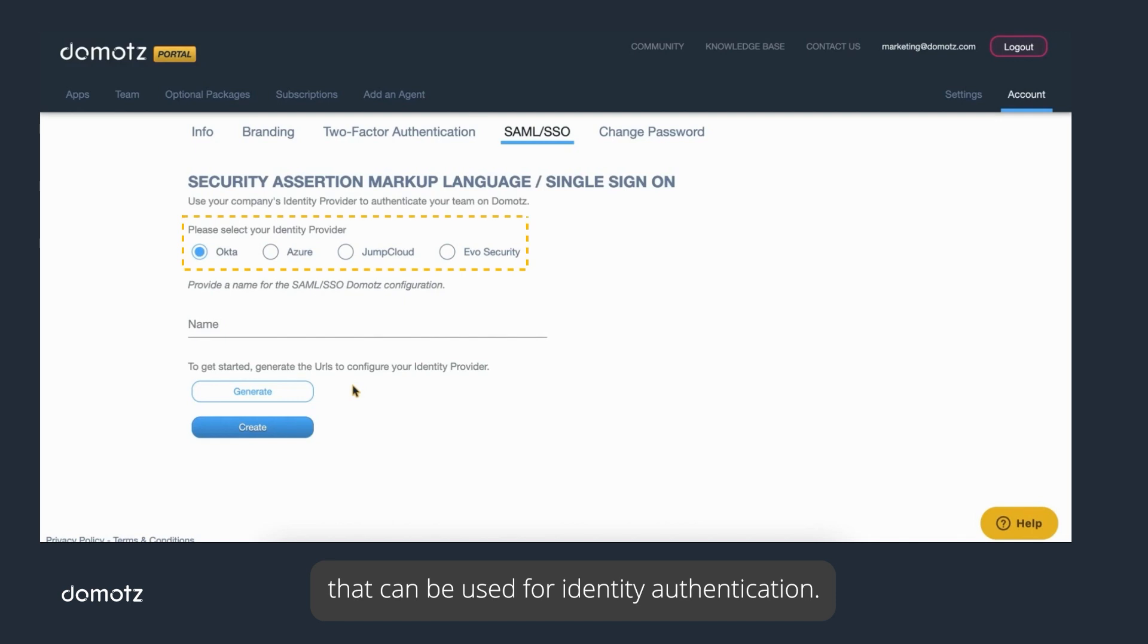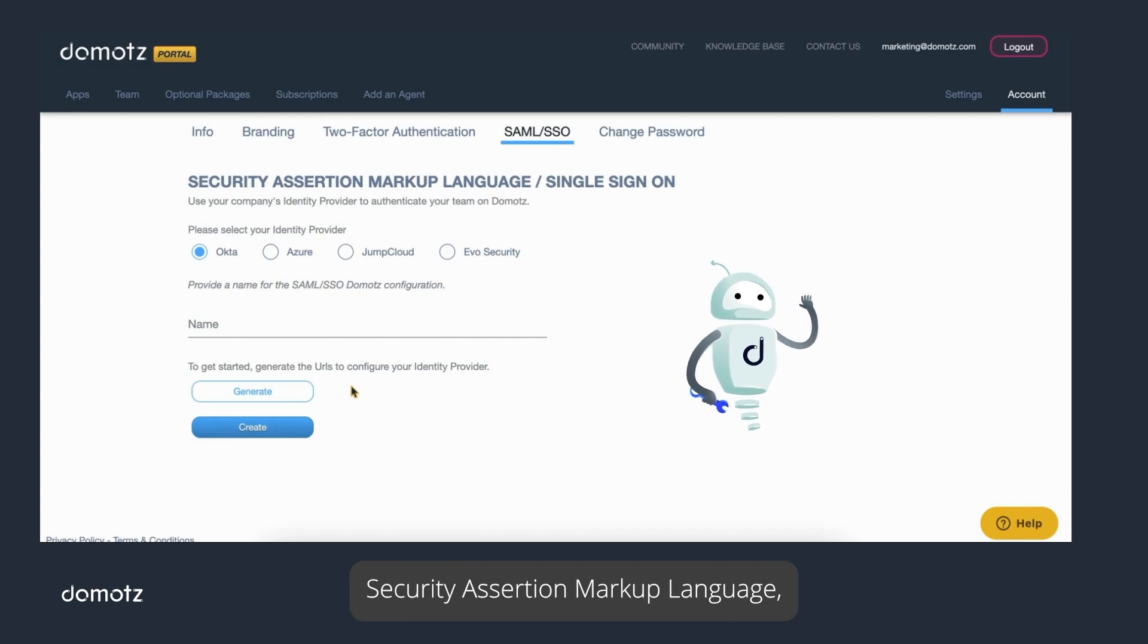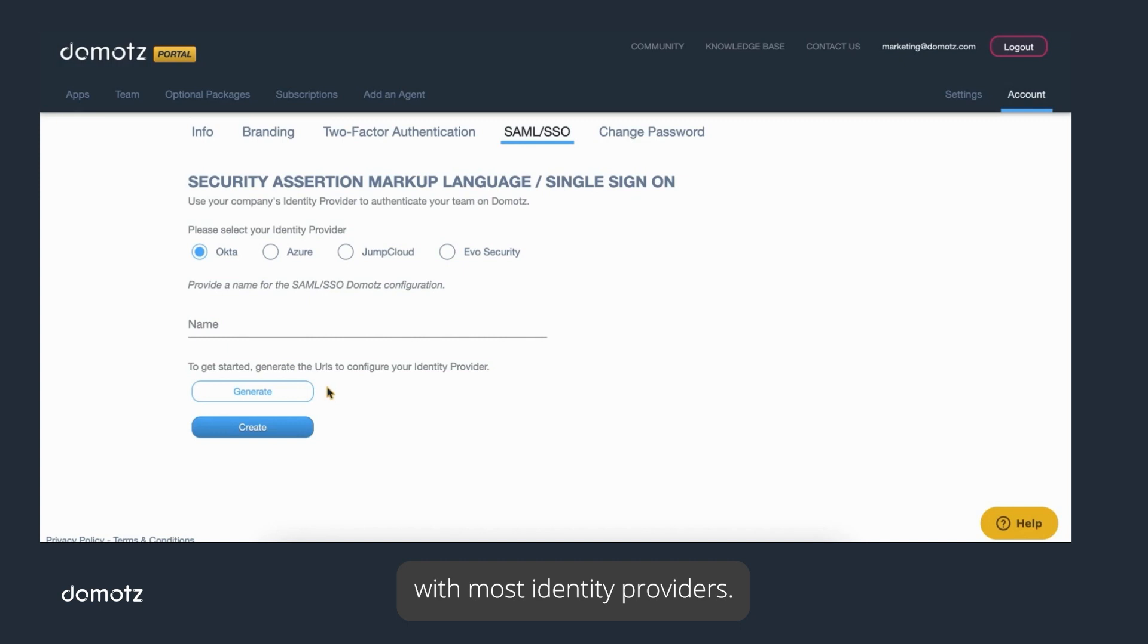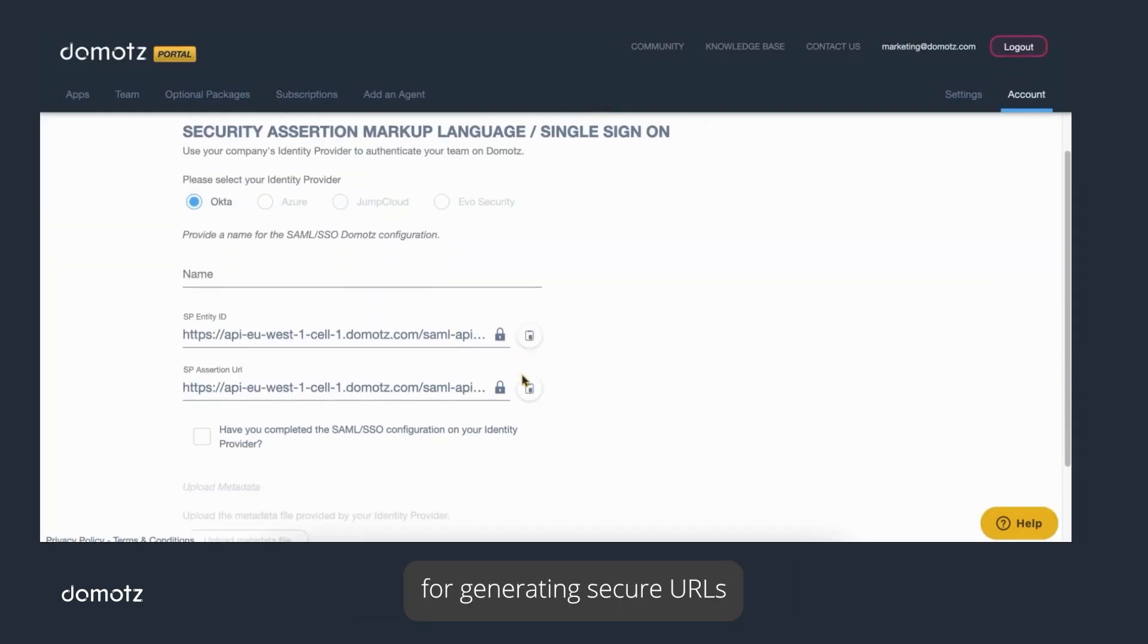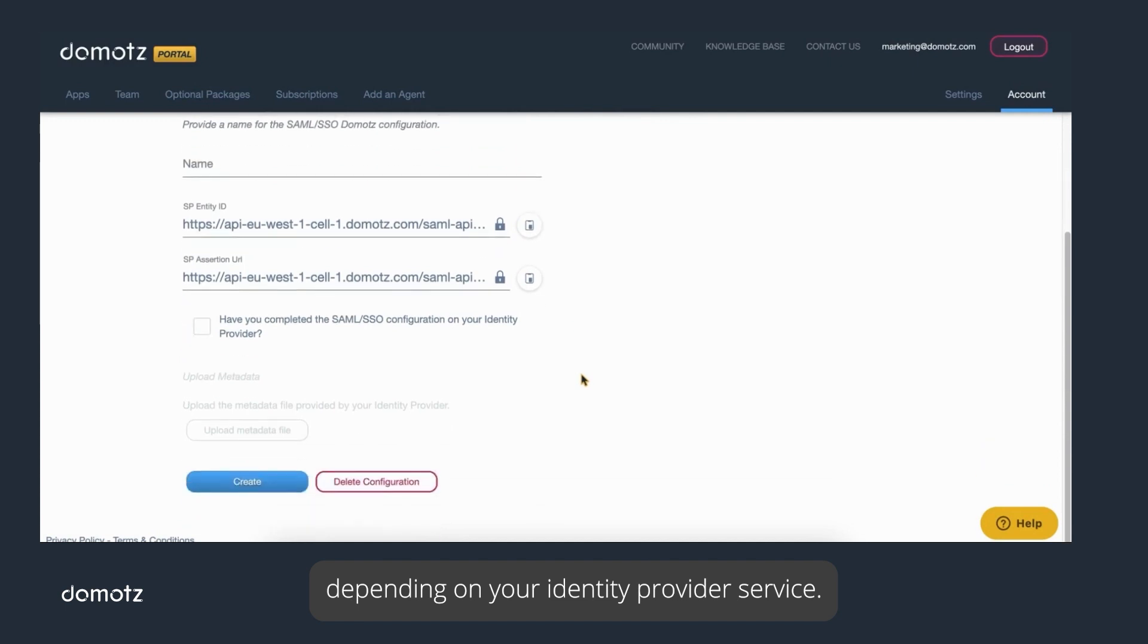In most cases, identity providers utilize the well-established Security Assertion Markup Language, which means that Domotes works with most identity providers. You can follow the step-by-step guide for generating secure URL depending on your identity provider service.